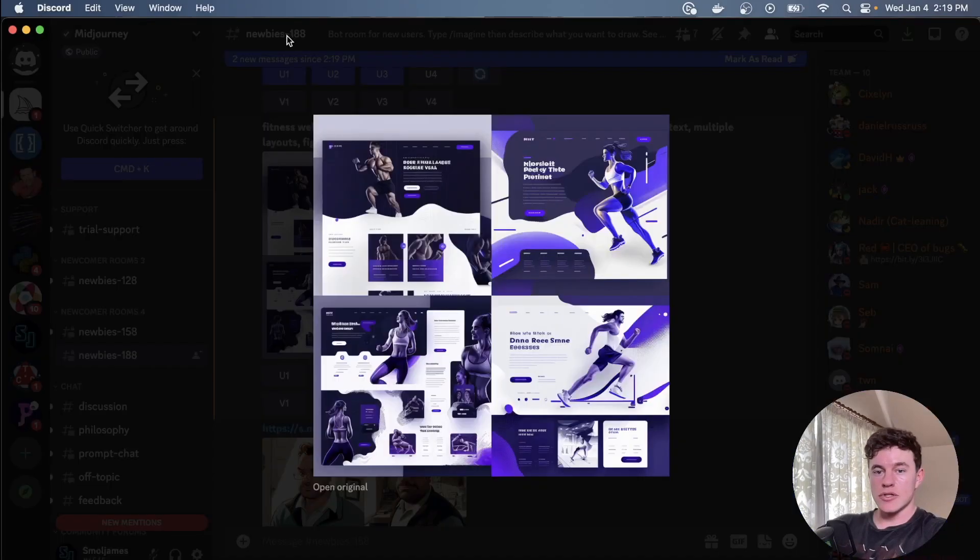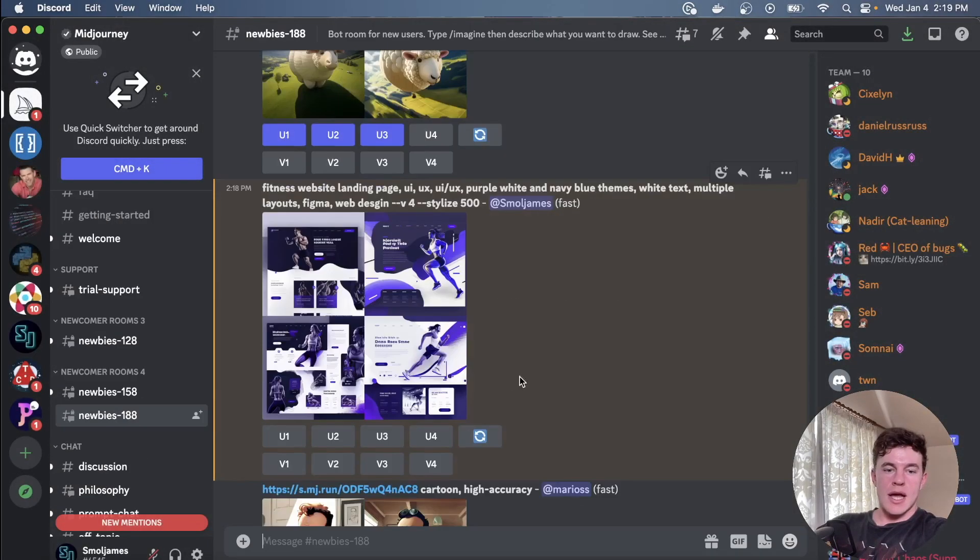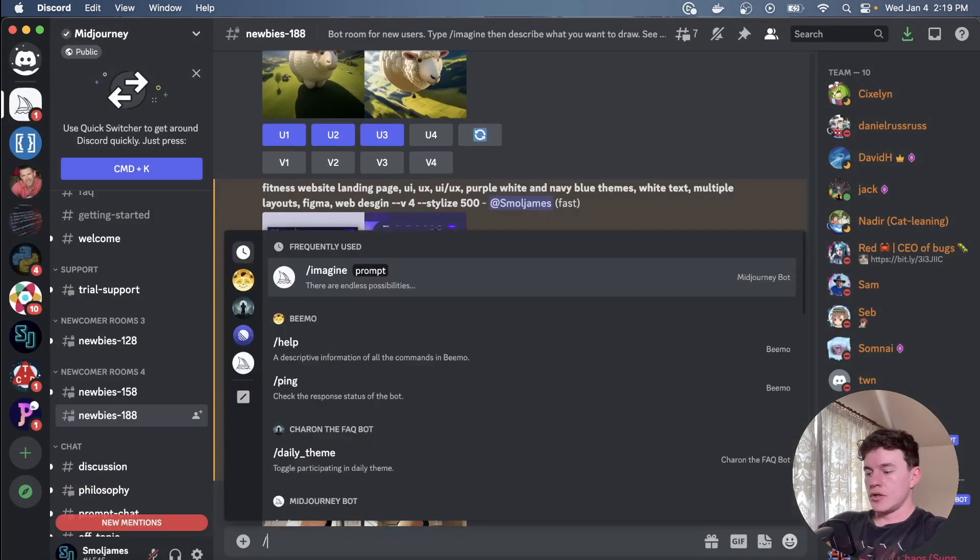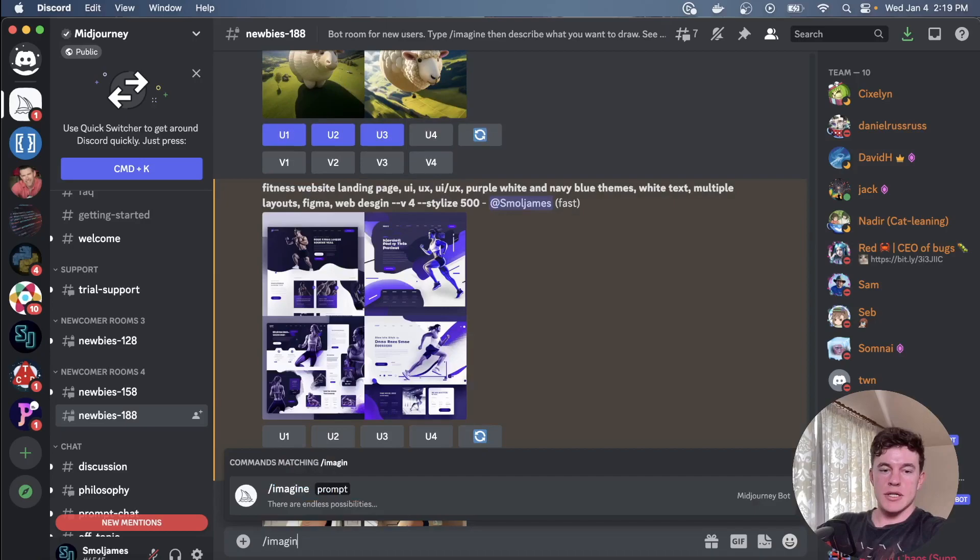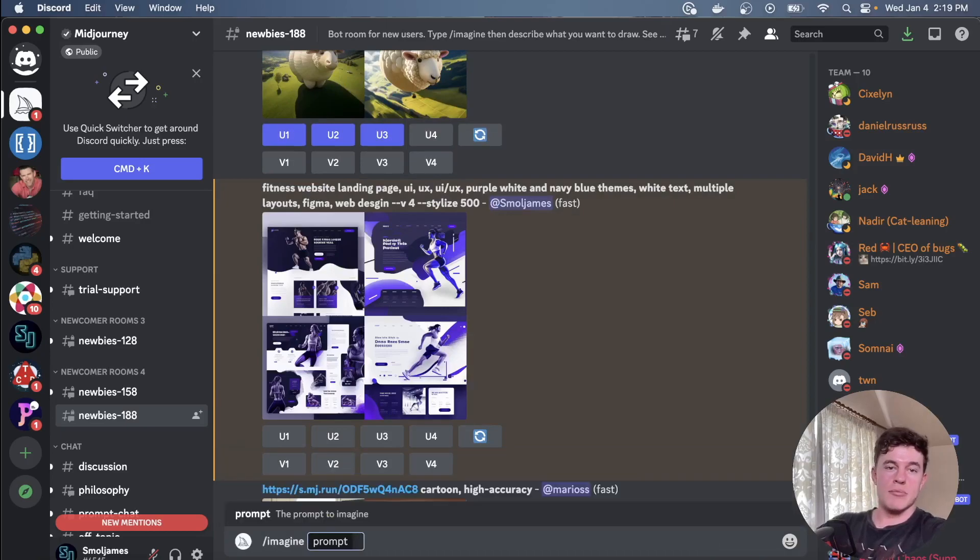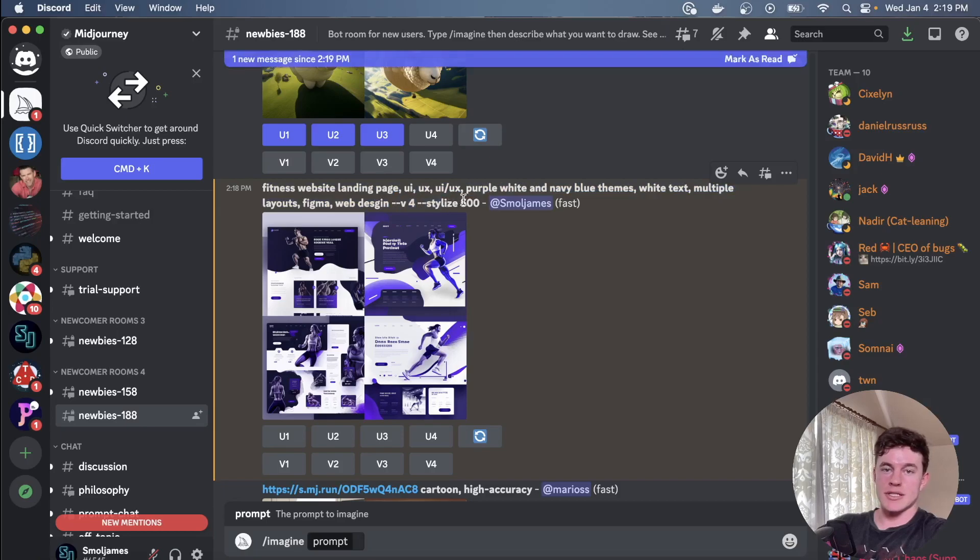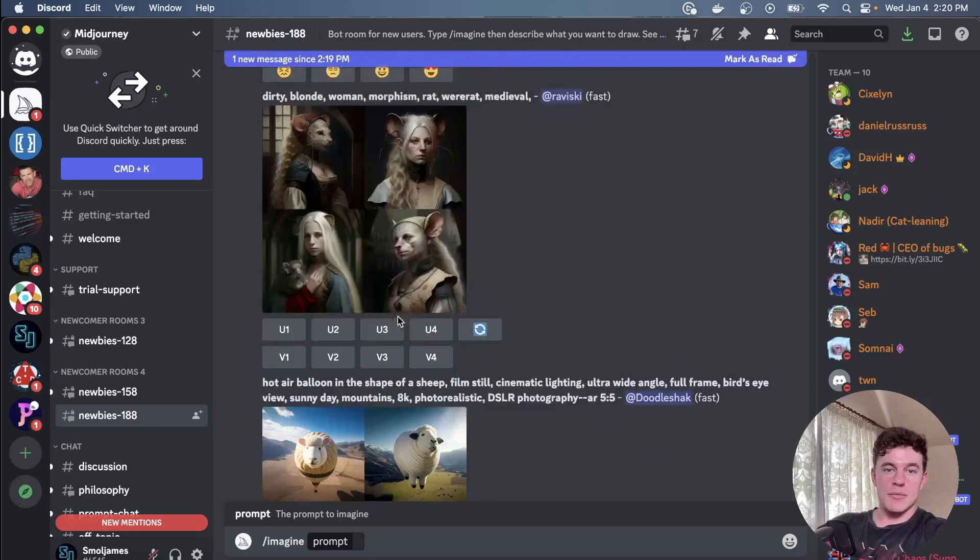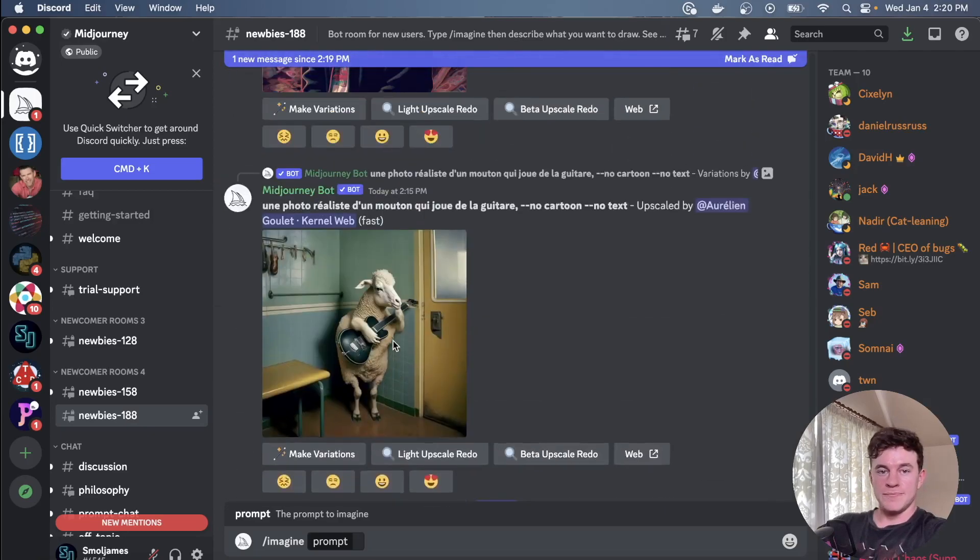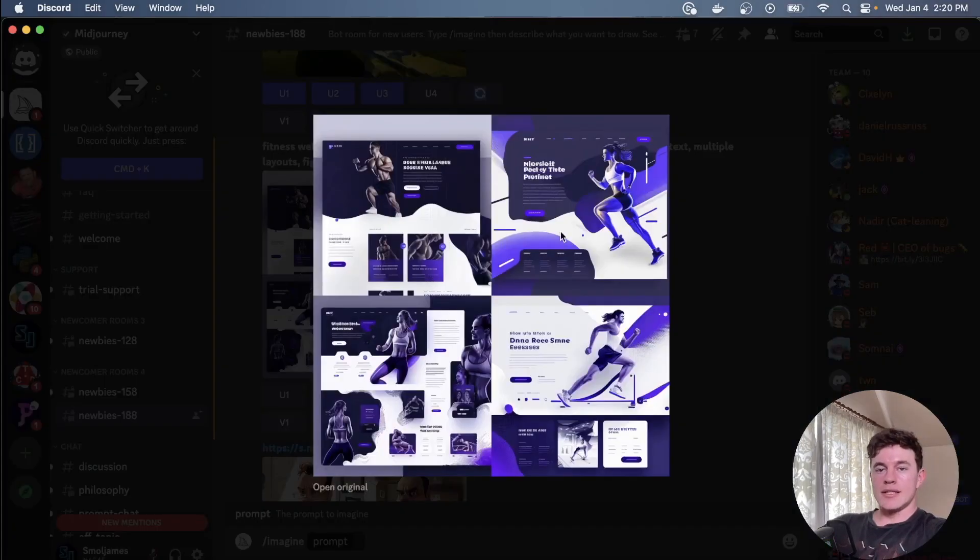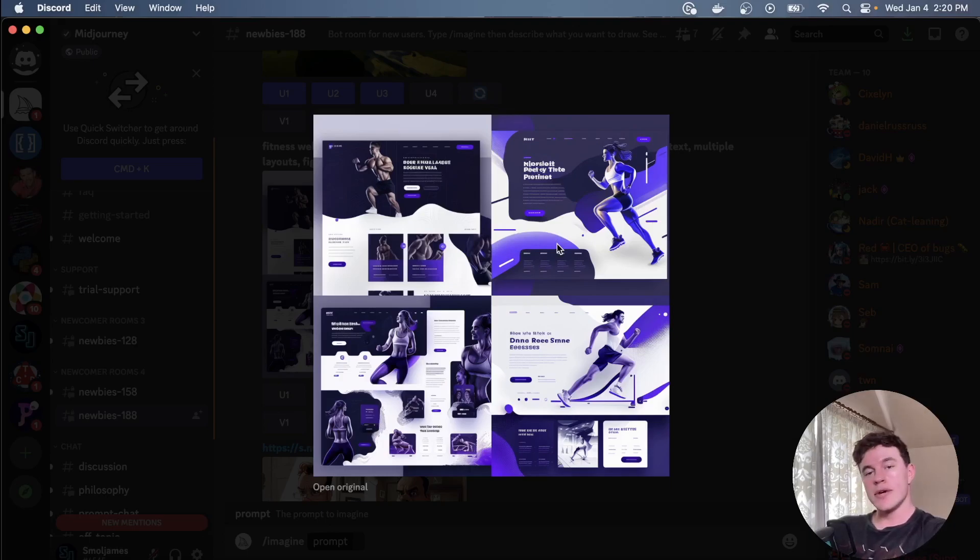Here we're in the Discord server and essentially what you can do is just type 'imagine' into the chat and then pass a prompt. So these are the prompts that I just passed in right here with some flags for version and stylizing, and you can generate AI images of just about whatever you want.